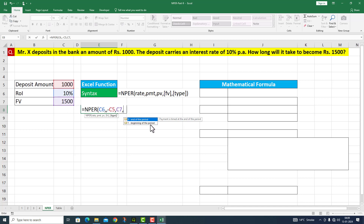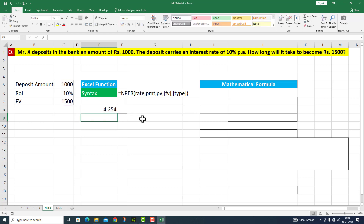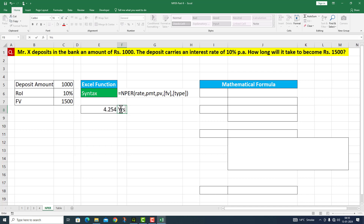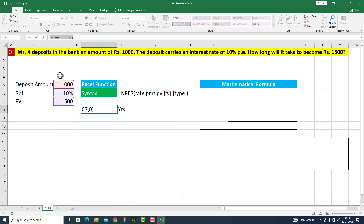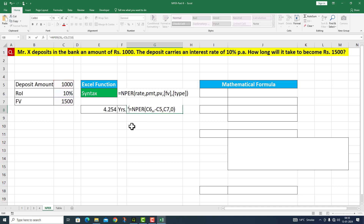We have payment at the beginning of the year, but we have to assume that payment is at the end. So I enter 0 for that option, close the parenthesis, and press Enter. If Mr. X deposits 1,000 rupees in the bank and the rate of interest is 10%, then in 4.254 years this amount will become 1,500. The particular function I used here is shown on the right side for your reference.